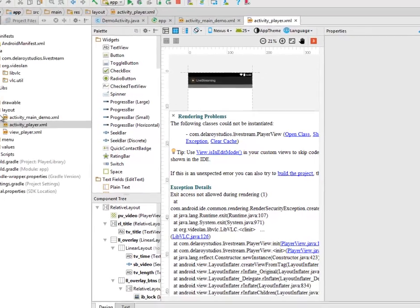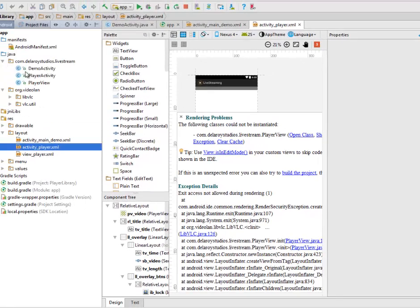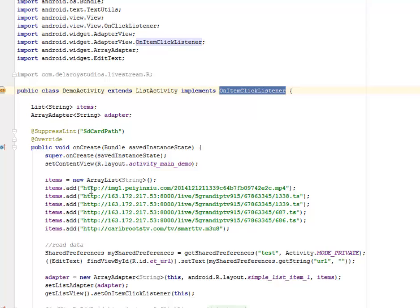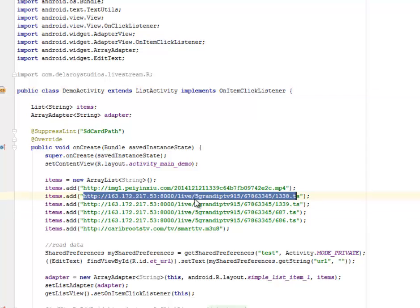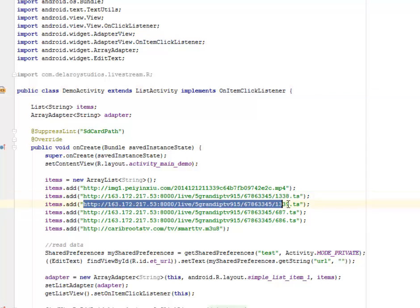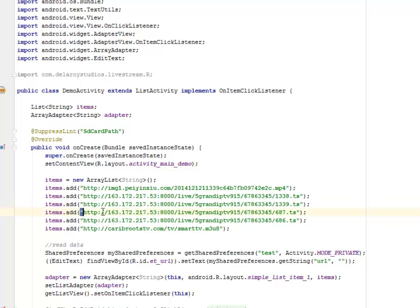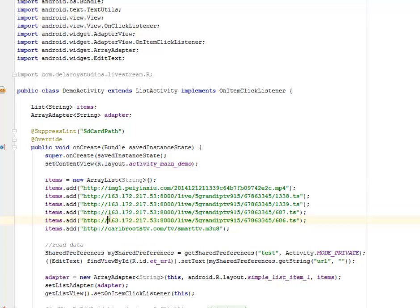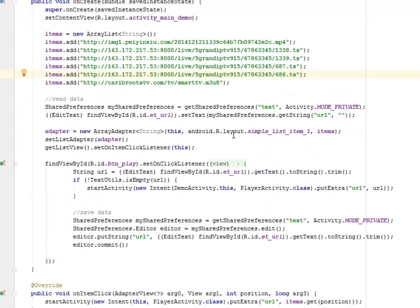Looking at the Java classes involved: we have DemoActivity, PlayerActivity, and PlayerView. DemoActivity extends ListActivity and implements OnItemClickListener. This is where we add streaming links — I added up to five different TV links, all sports channels, all working and streaming perfectly — they are Sky Sports channels.